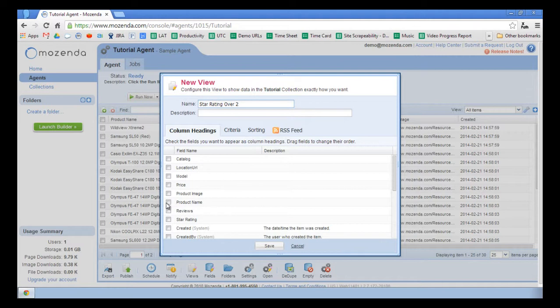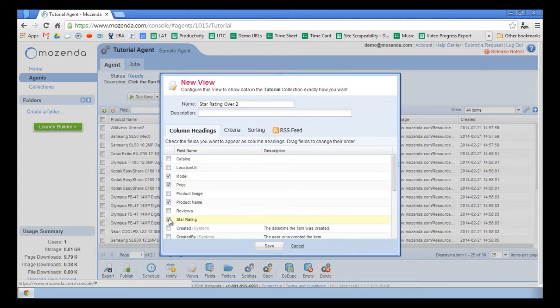I'll check the boxes next to Product Name, Model, Price, Star Rating, and Catalog.